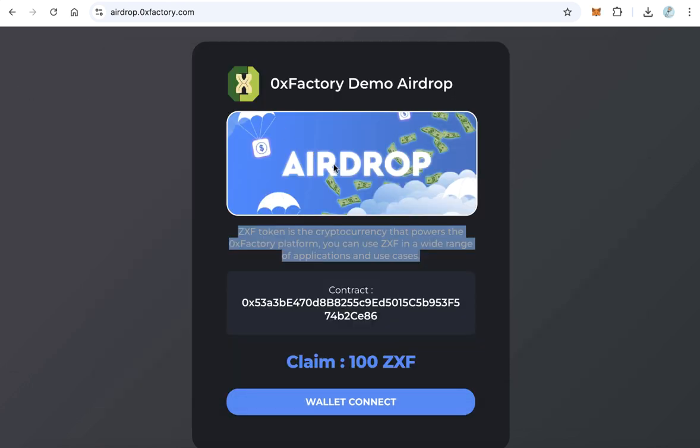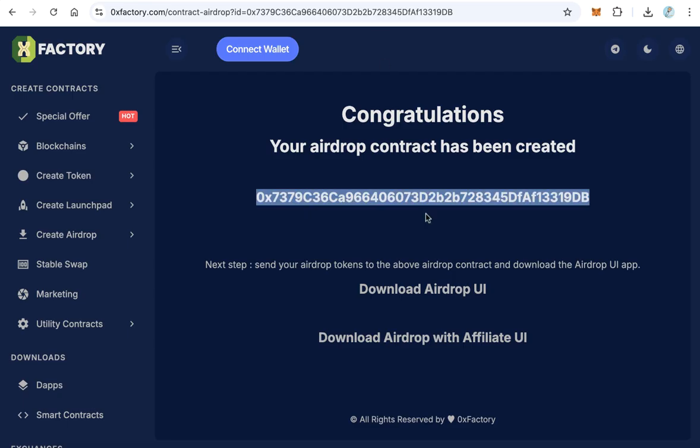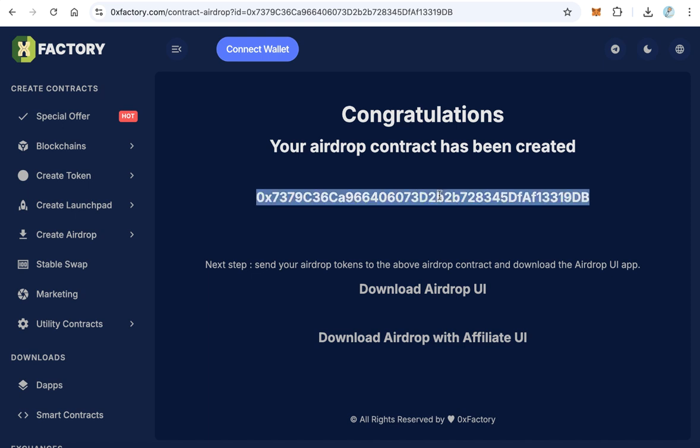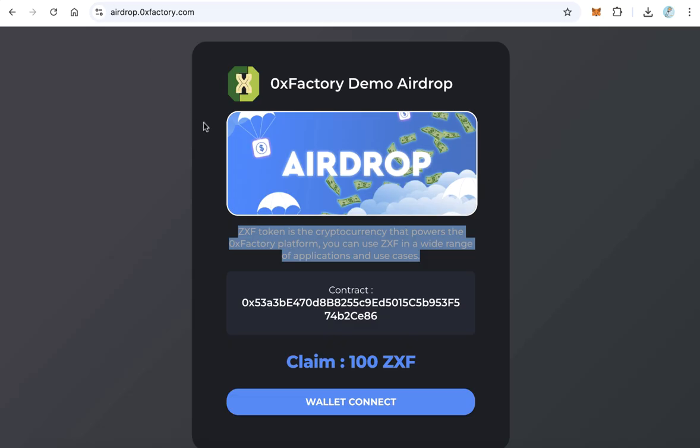And before that, don't forget to send the tokens to the airdrop address - the tokens for airdrop. If you like to distribute one million tokens, send one million tokens to the airdrop address.